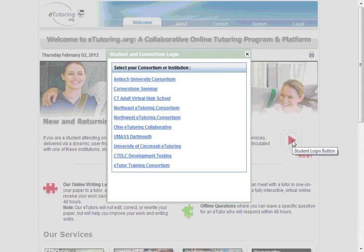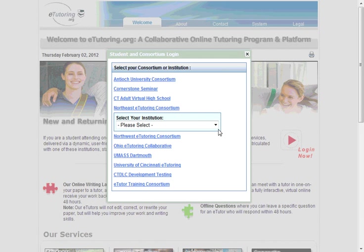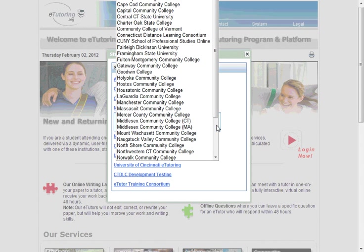The next box that pops up, we're going to go ahead and select Northeast eTutoring Consortium. And for the dropdown, we're going to go ahead and select Mercer County Community College.